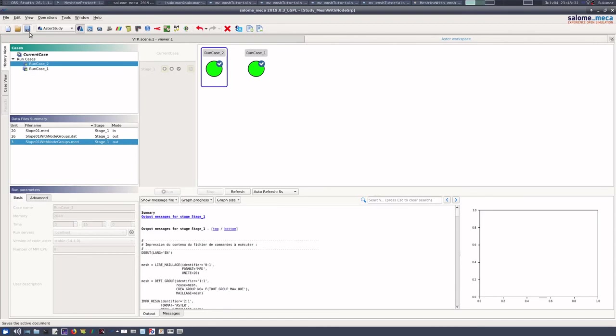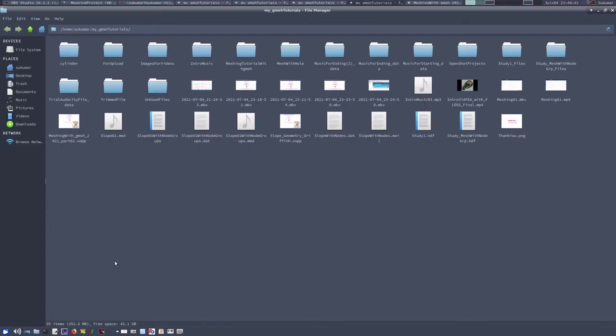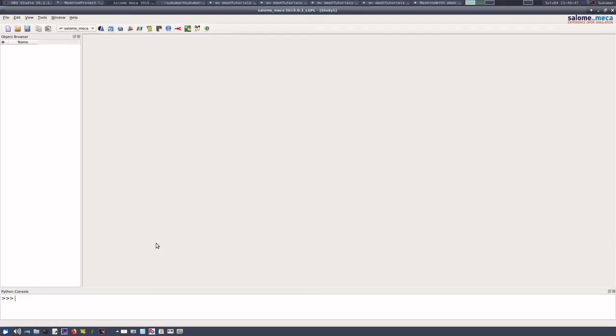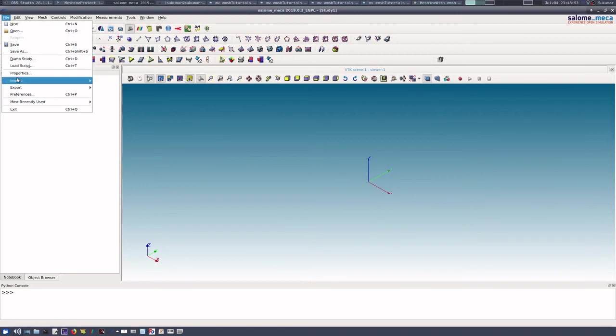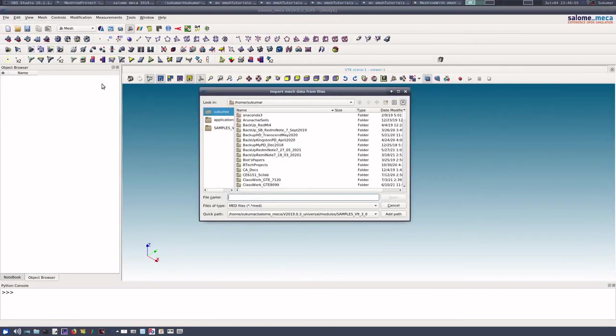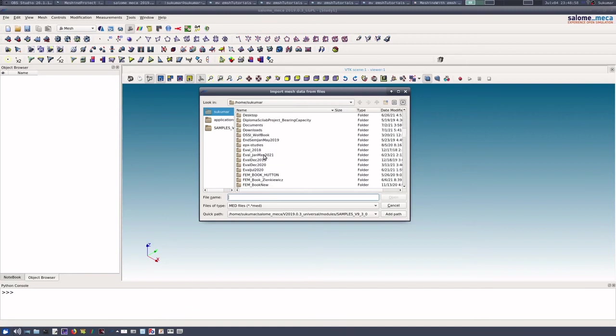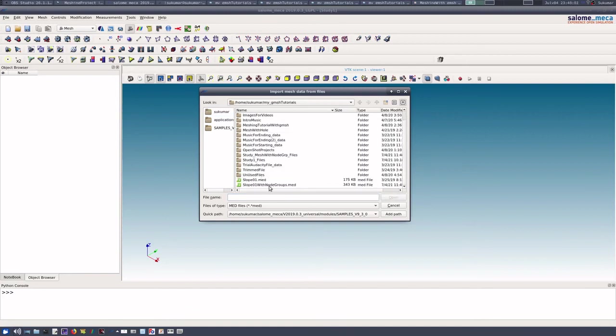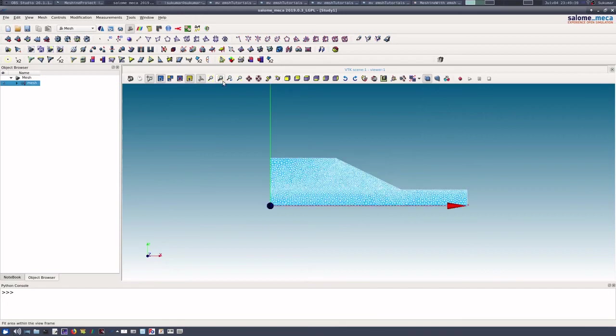Similarly, now if I load this file, then we will see the group of nodes are now created. Let us do that. Let us close this and open one more Salome Meca session. Again, I will go to mesh module and import MED file from the appropriate location. I have this file.